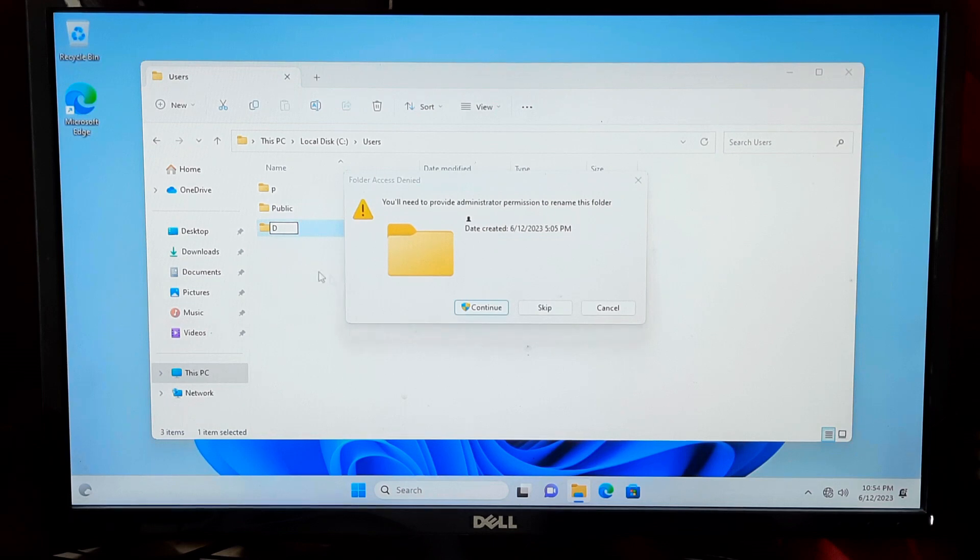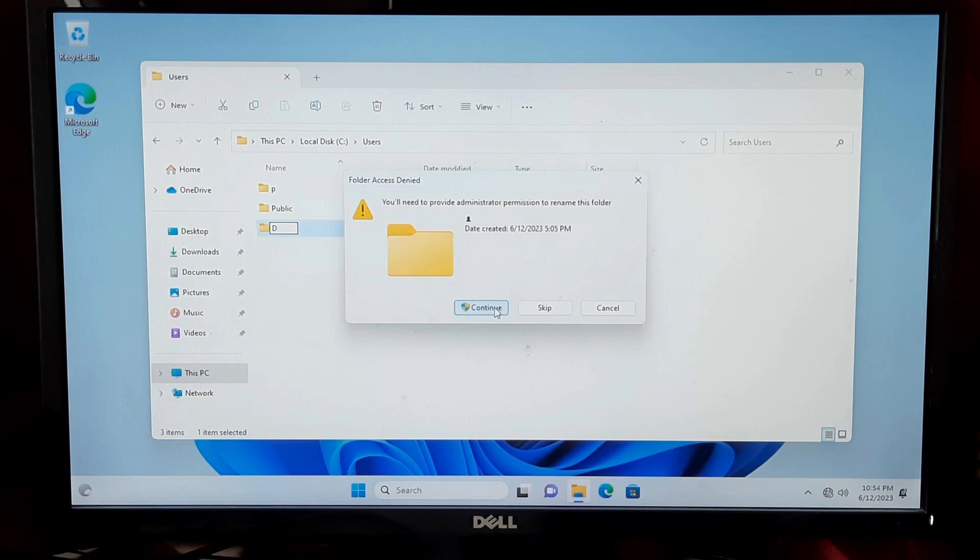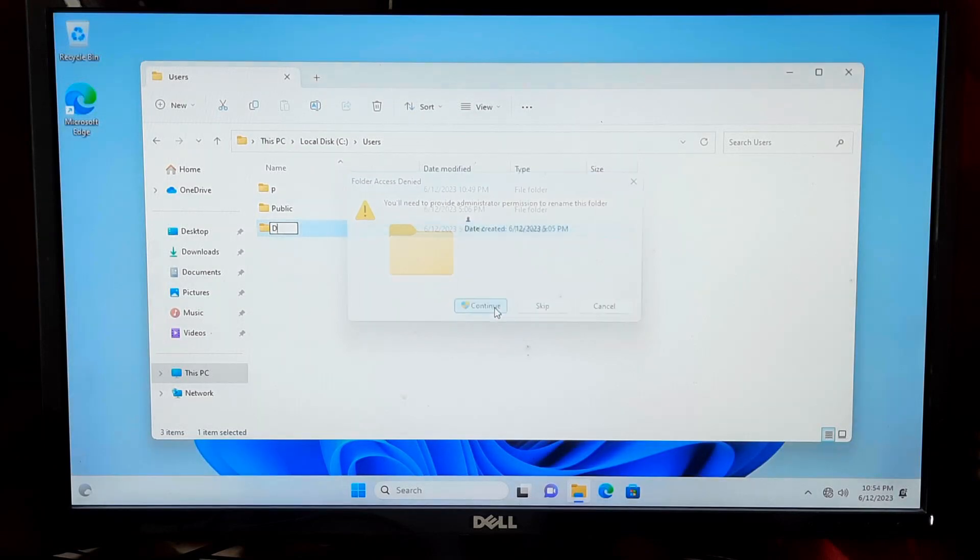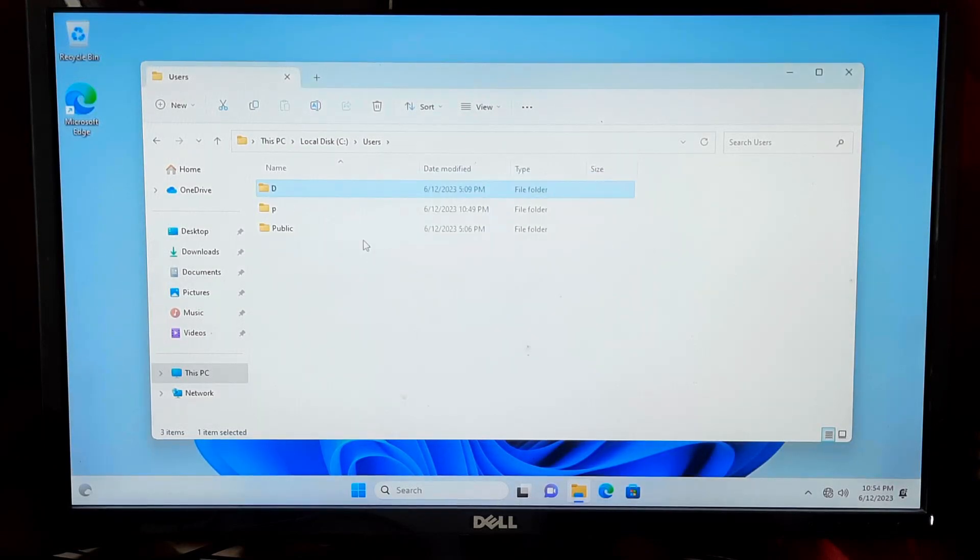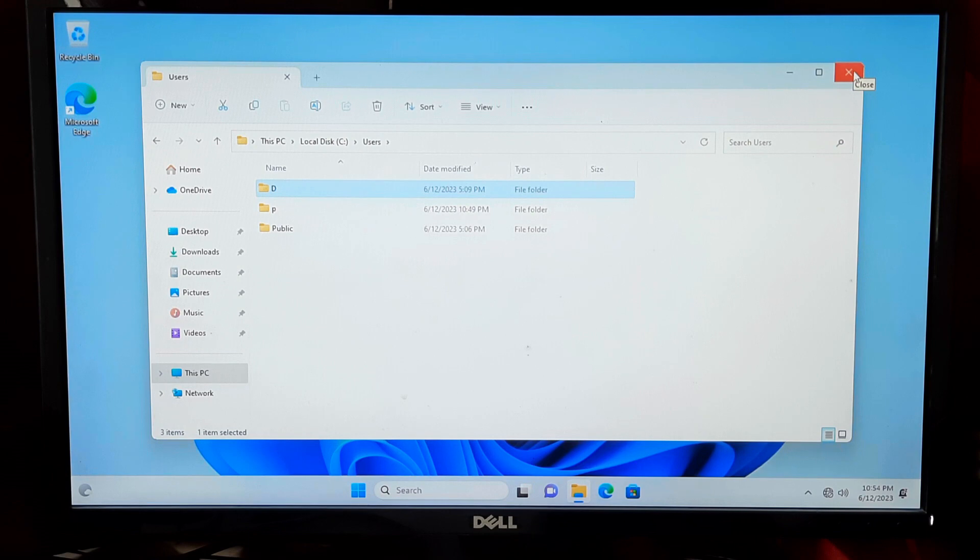You may encounter warnings or prompts that some files or folders are in use. Close any applications that might be using files within the profile folder and try again. Note that some system files or processes may prevent the renaming of the folder, and you may need to restart your computer in safe mode to proceed.